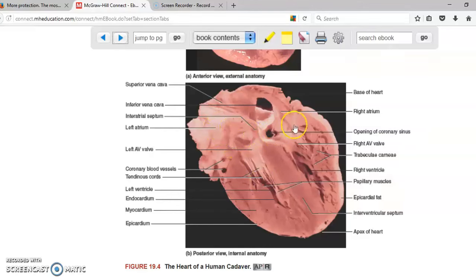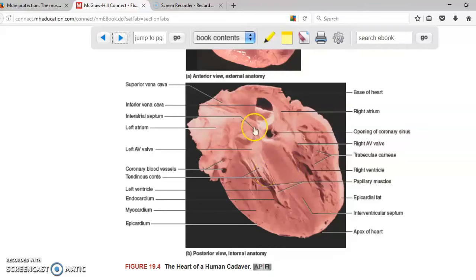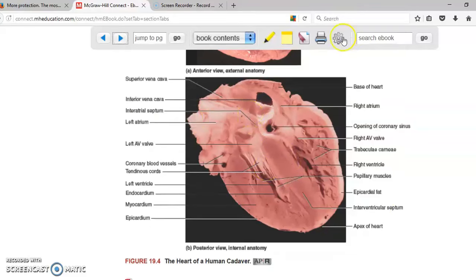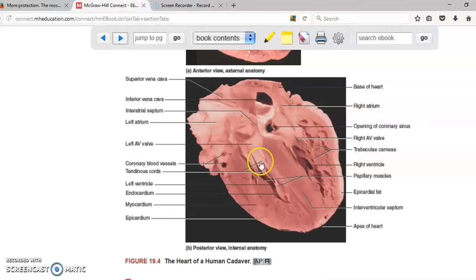The heart has four chambers, and these chambers are separated by walls. This is the interventricular septum, which separates both ventricles. Right here you have the interatrial septum. There is a blood vessel getting into the left atrium, another one getting into the right atrium, a blood vessel taking the blood from the right ventricle, and another blood vessel taking the blood from the left ventricle.